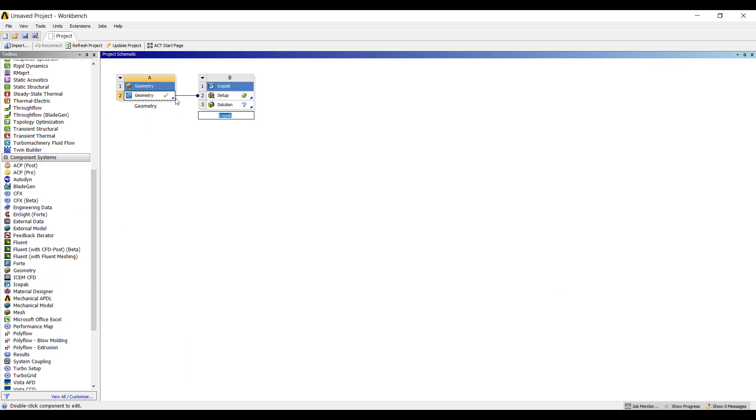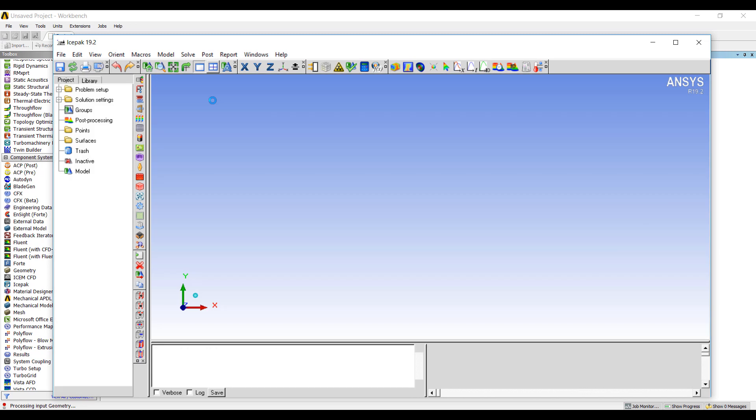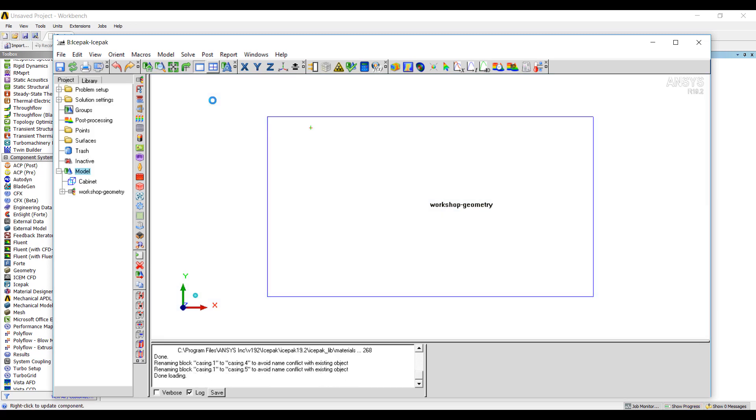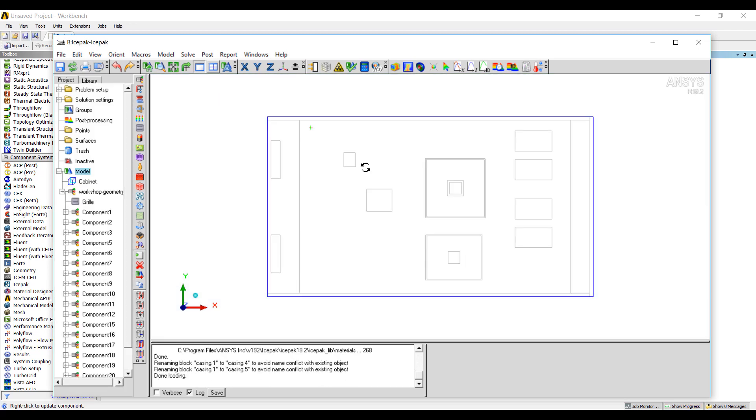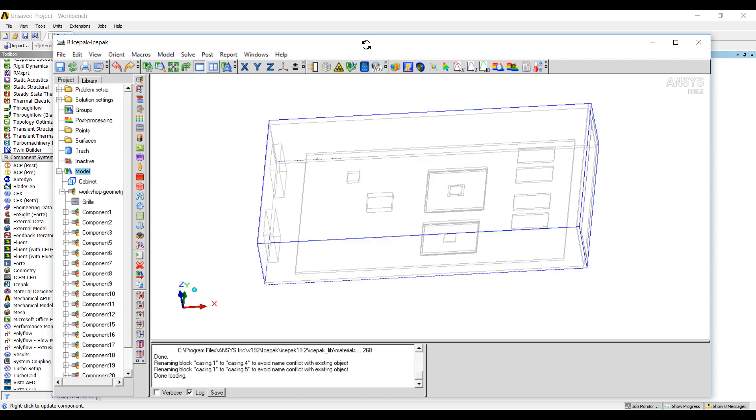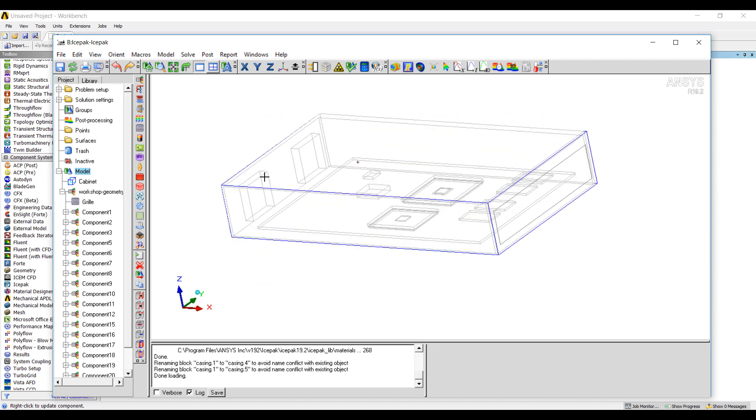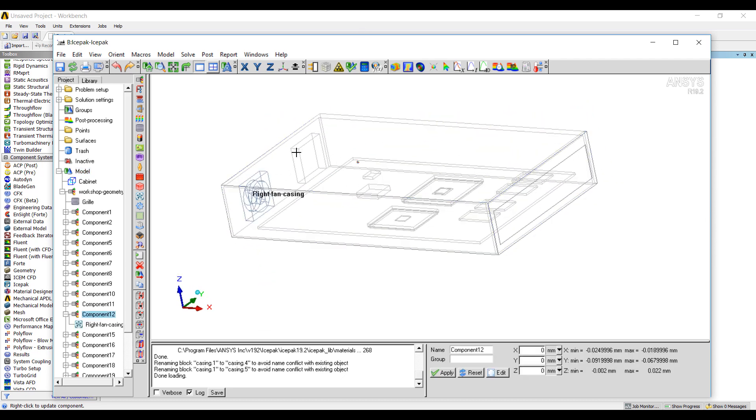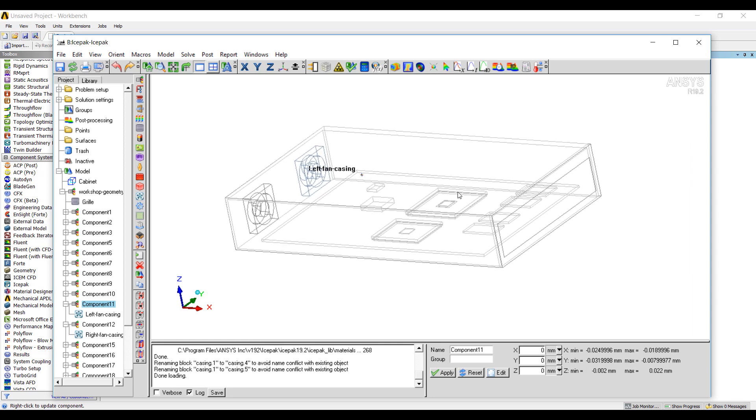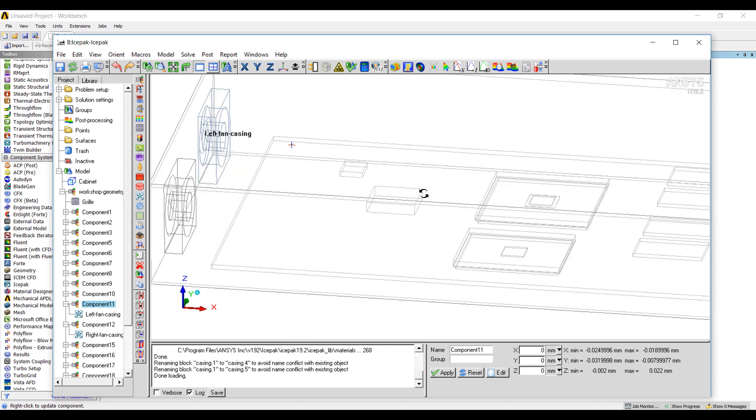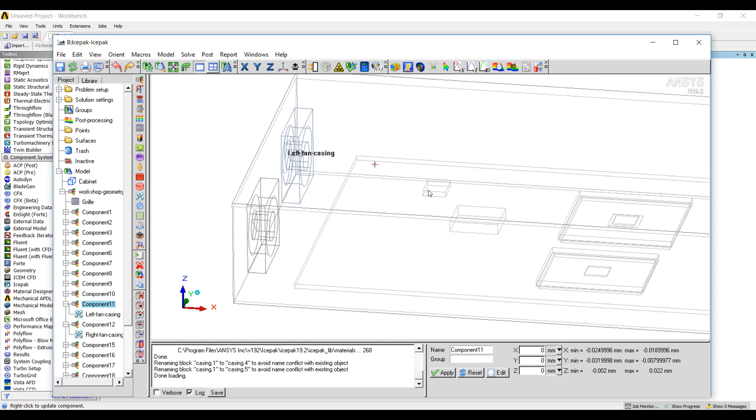Drag and drop an ice pack onto our space claim geometry. And we can bring the model in and it will be prepared for analysis. You can see that we have all of the components defined. This knows that these are fans and casings.